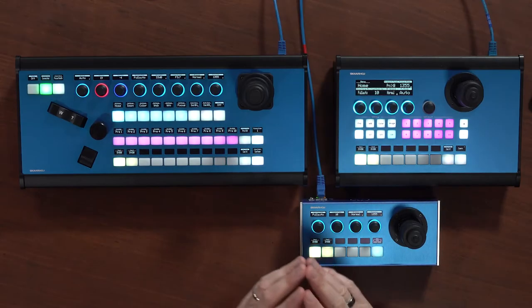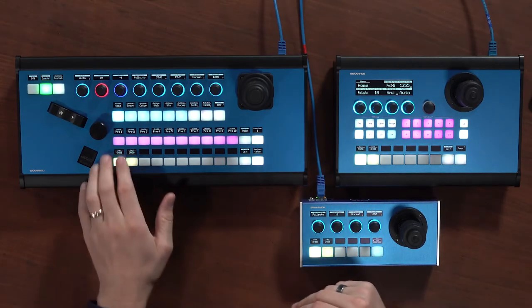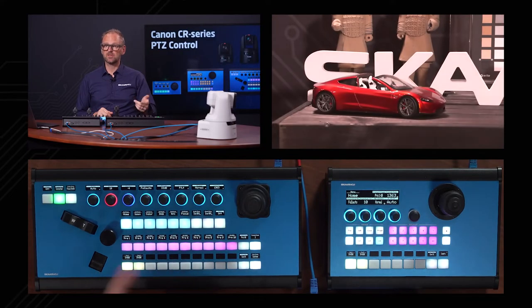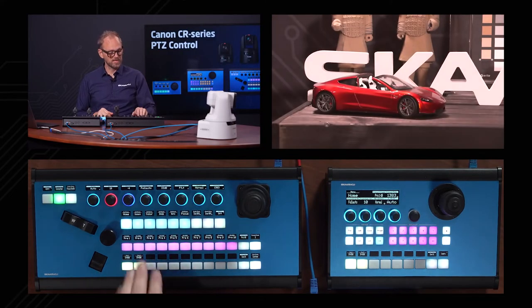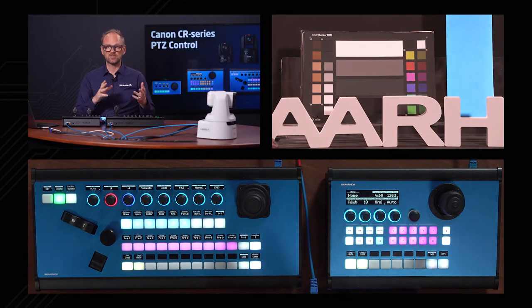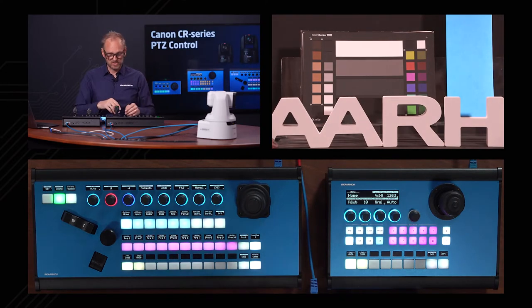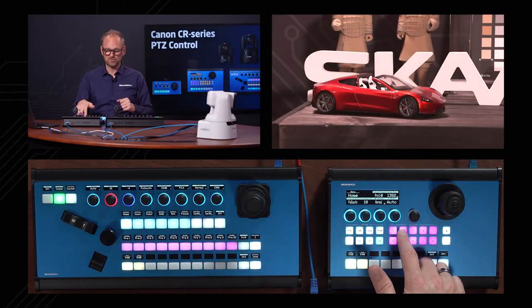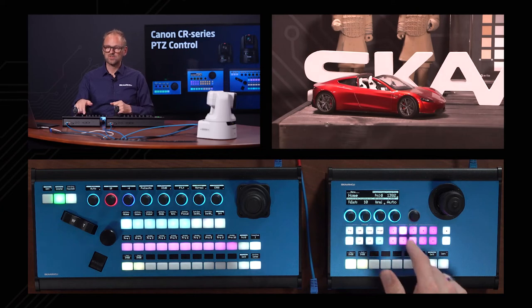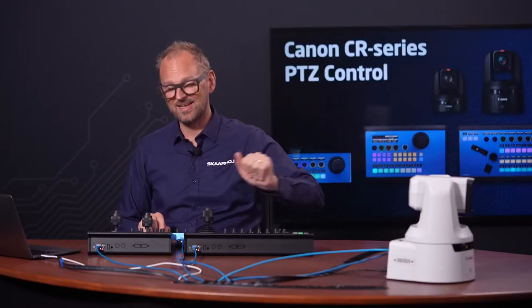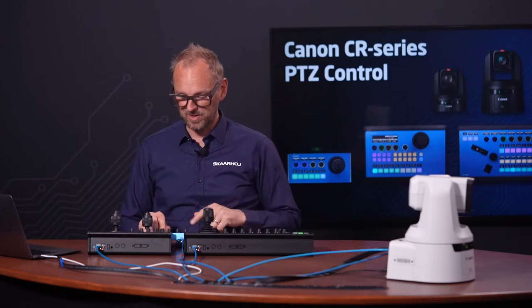All the pink buttons are preset buttons. Over here I can recall a preset — if I press this button, you see it zooming in on the car; if I press the second button, it's zooming in on the color chart. This preset can be recalled from the other controllers as well — they are shared because the presets are stored in the camera.